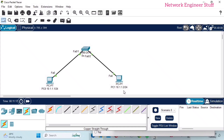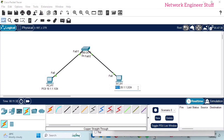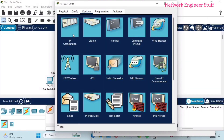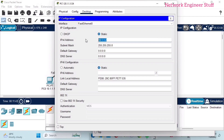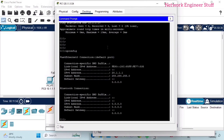We will change the IP address on PC1 to a different subnet — let's make it 20.1.1.1. I'll go into PC1's IP configuration and change it to 20.1.1.1 with the same subnet mask 255.255.255.0. Now let's verify with ipconfig — the IP address is changed to 20.1.1.1.